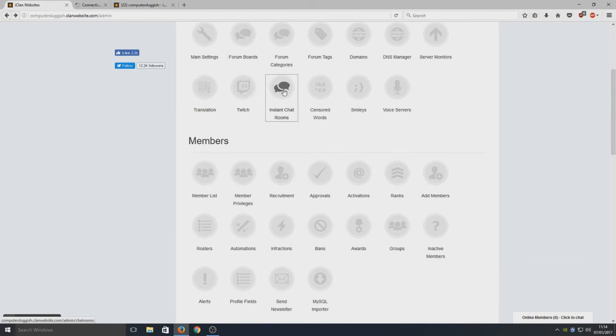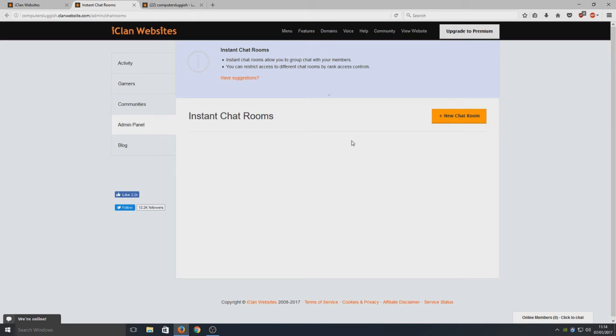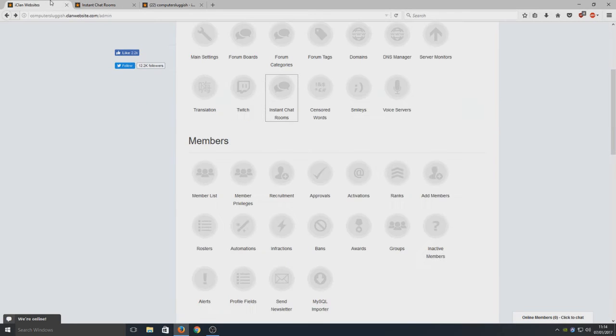We've got Twitch. We got our instant chat rooms, so we can set up a chat room so people can talk to each other without having to use a third-party chat program. Basically, a chat room is basically like Skype and Xfire if you know what that is. Everyone can talk to each other within the website, which is pretty awesome.